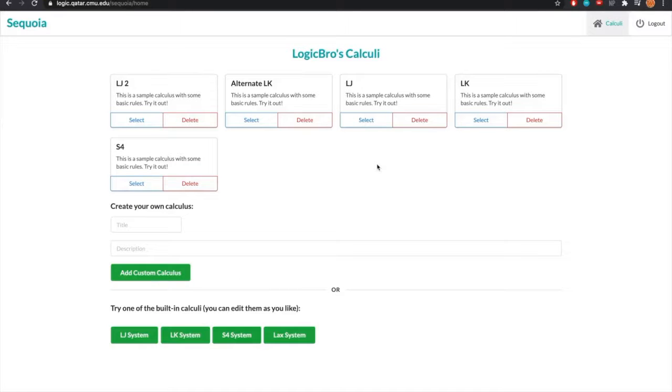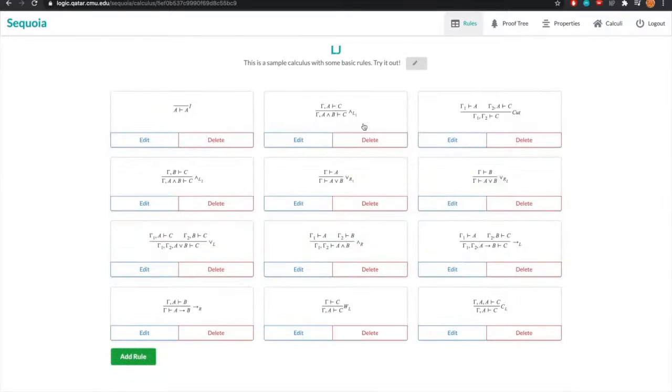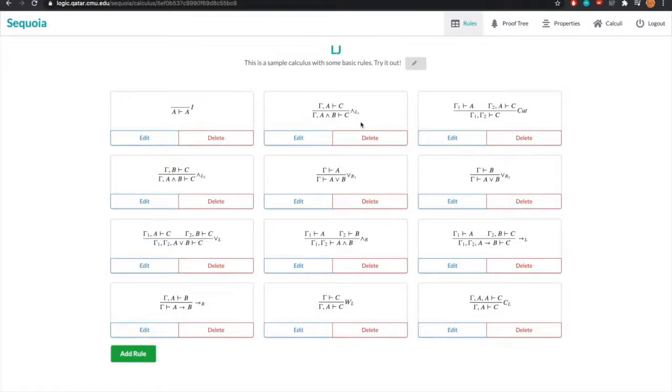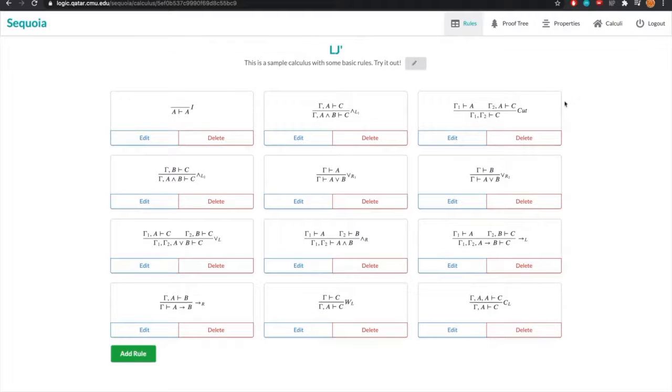For the purposes of our demo, we will work with a predefined calculus, but we will change it a bit to transform it to our own custom calculus and demonstrate the different aspects of calculus creation and modification. Let's use system LJ. On this calculus system's rules page, we have its title and description which we can edit, and of course we have all the rules specified for this calculus.